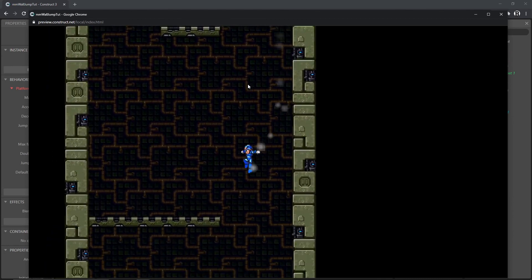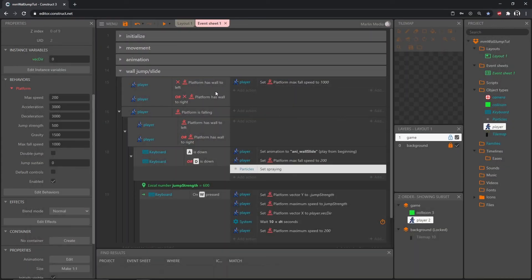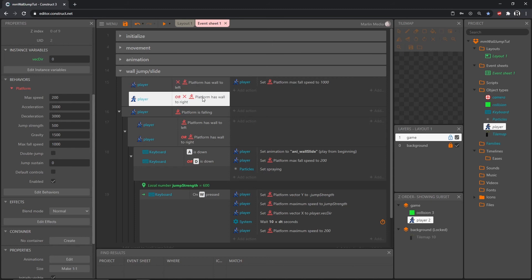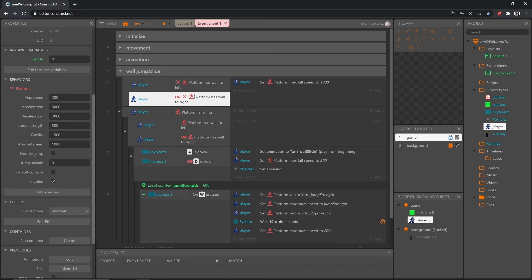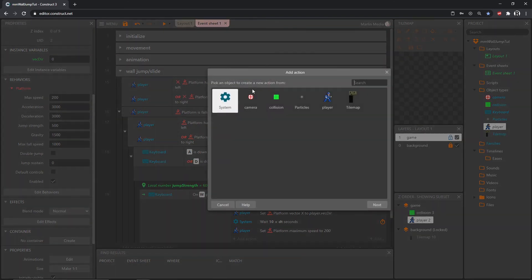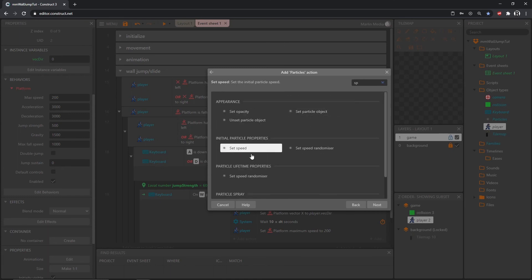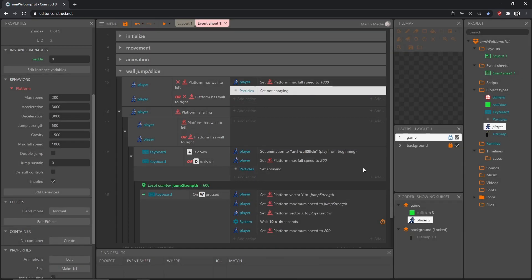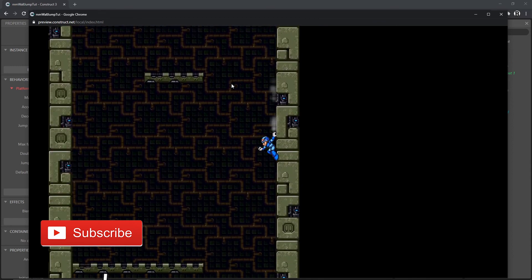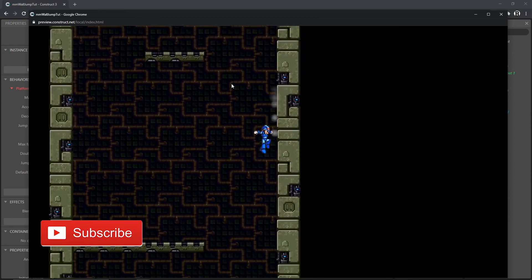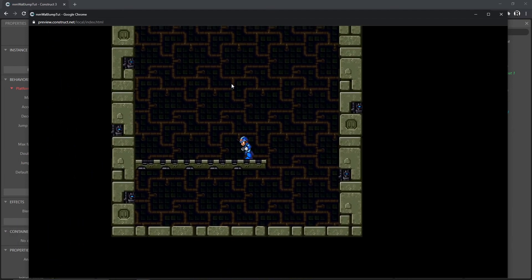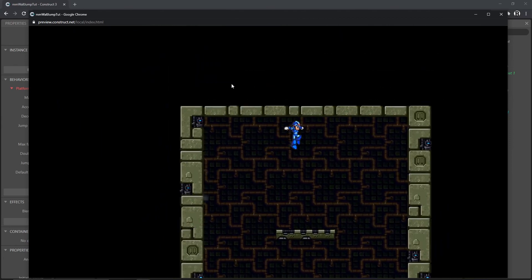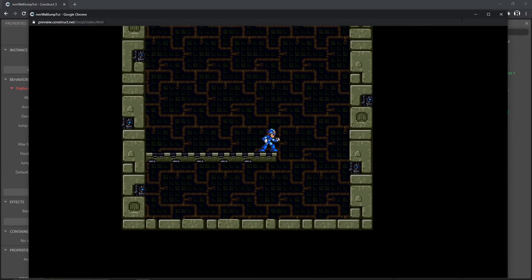It starts spraying and doesn't stop. Now we can handle the condition where there is no wall to the left or right — that means anywhere other than hugging the wall doing the wall slide, we set it to not spray. Add an action: Particles, set spraying to 'Not Spraying.' Testing it out: there's a little spray as he jumps off the wall, it sprays while sliding, and when he kicks out there's no dust cloud. Walking away from the wall stops the spraying. That covers everything.